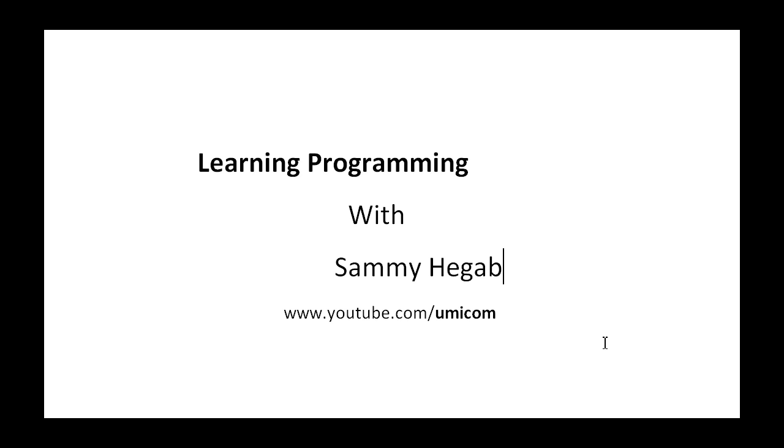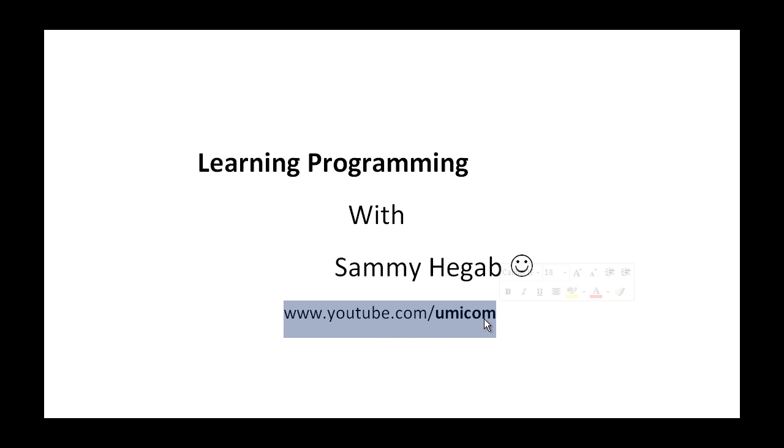Hi everyone and welcome to my brand new episode of Learning Programming with Sammy Hegab. And just below you can actually see my YouTube channel if you want to subscribe.